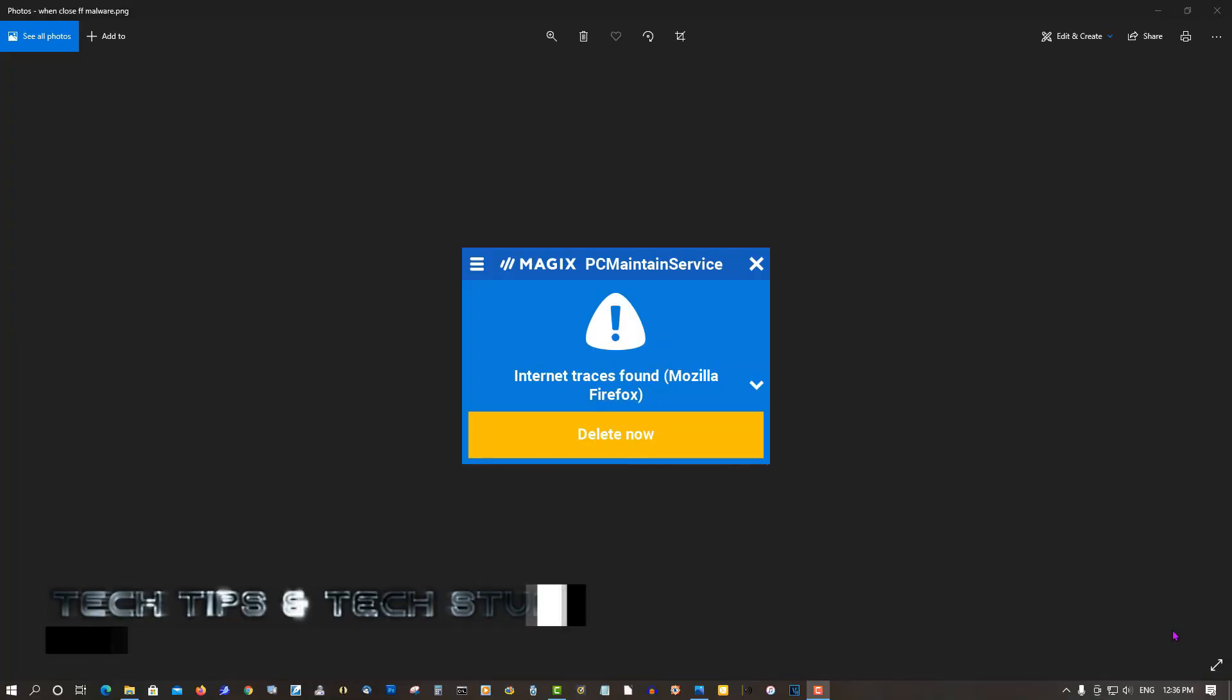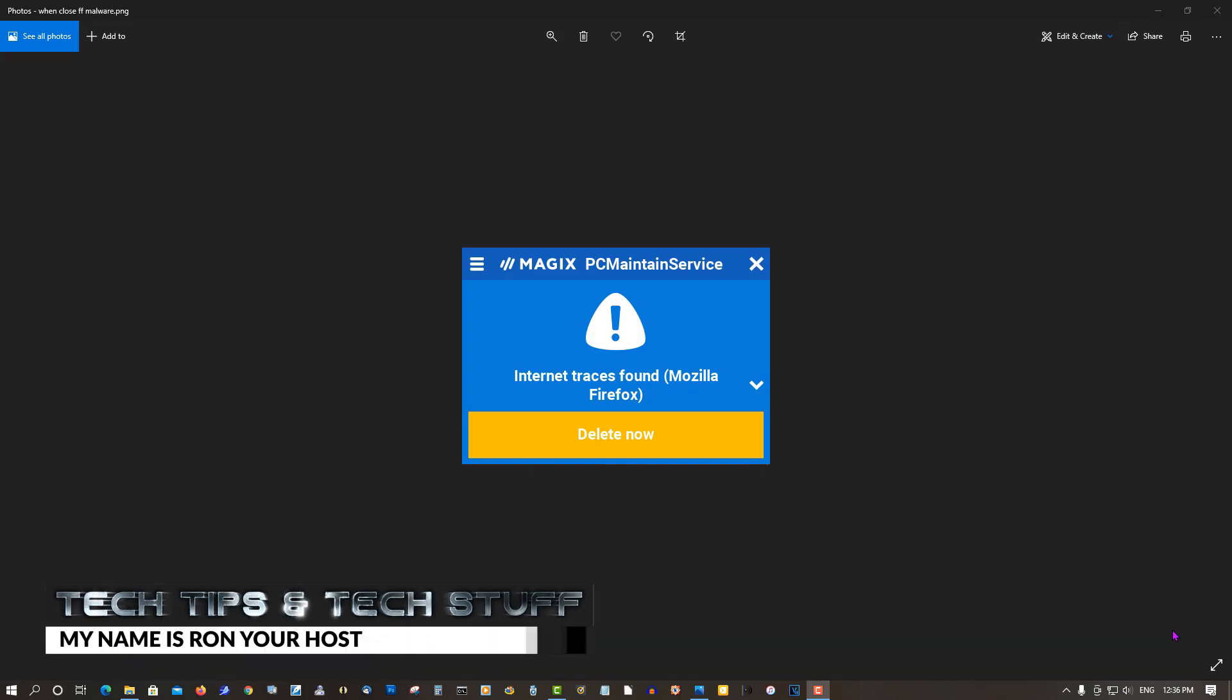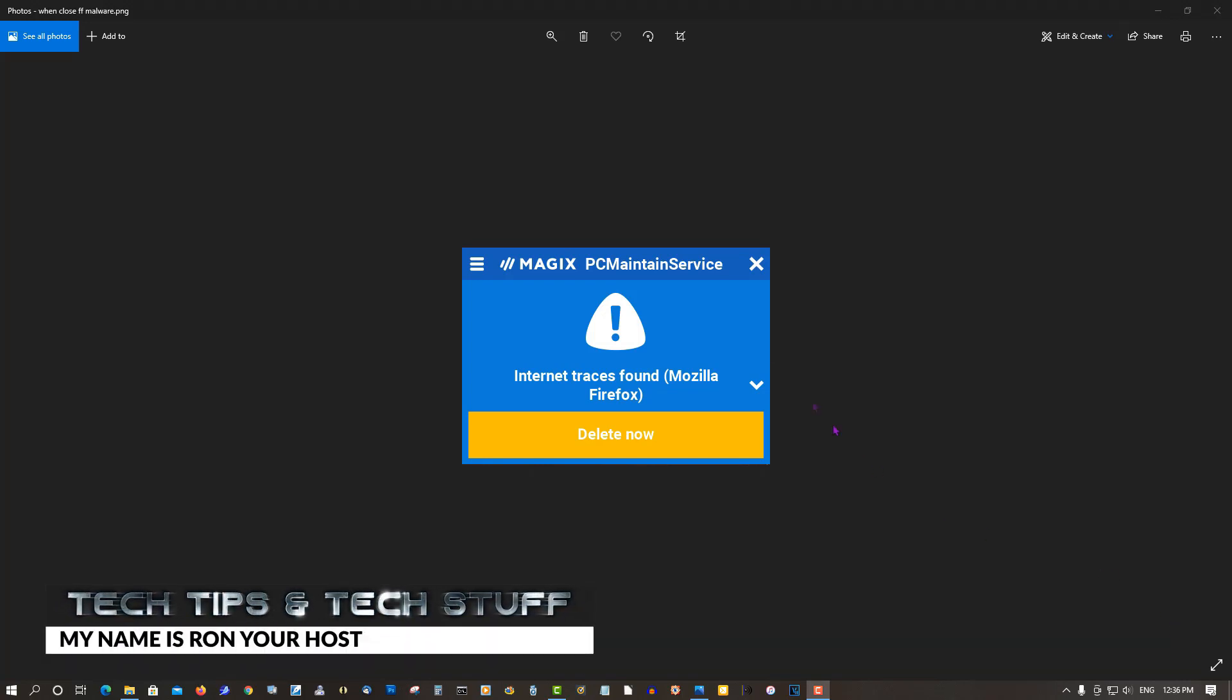Hi, welcome to Tech Tips and Tech Stuff. My name is Ron and today I want to show you how to get rid of this little pop-up here.